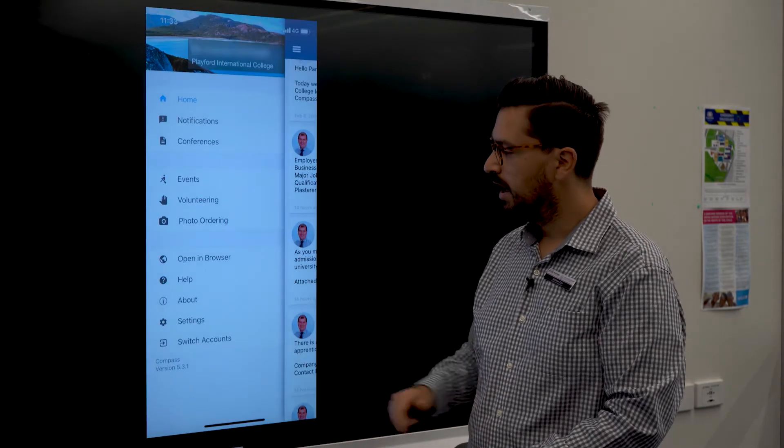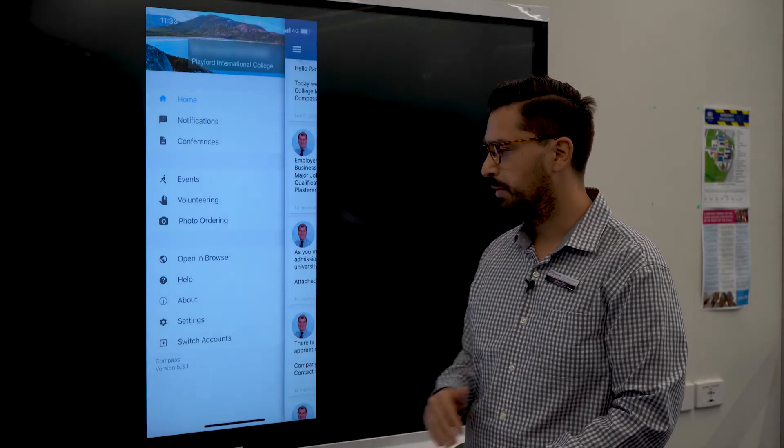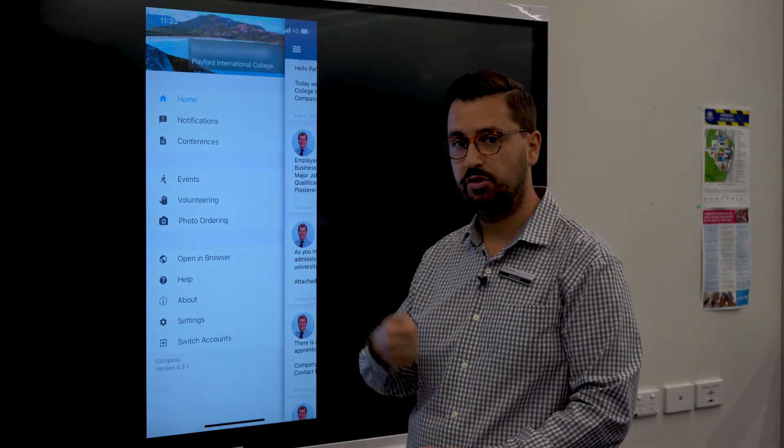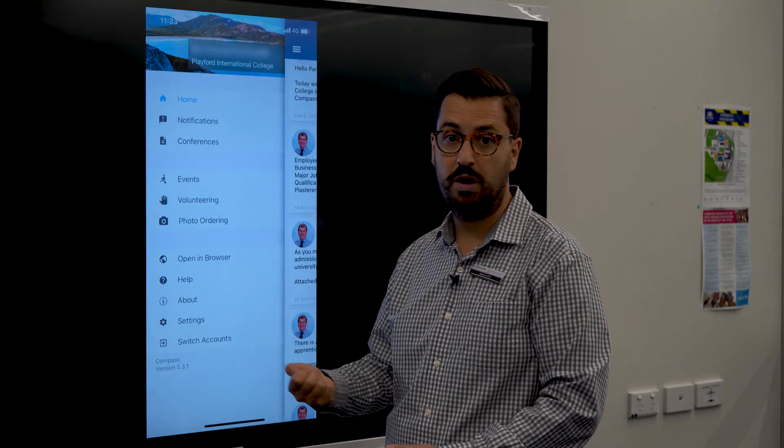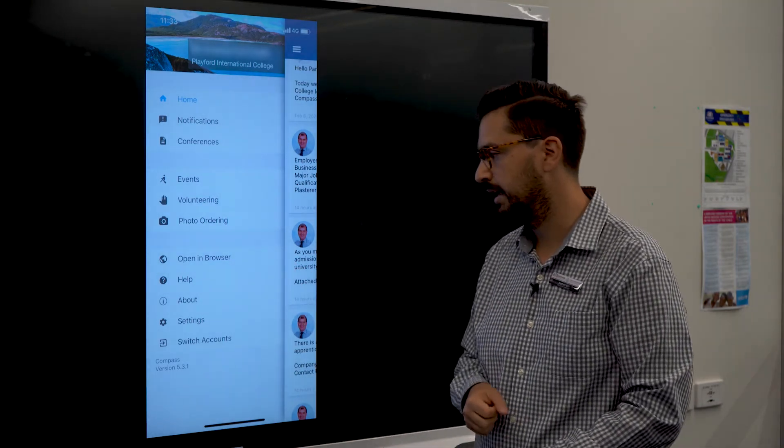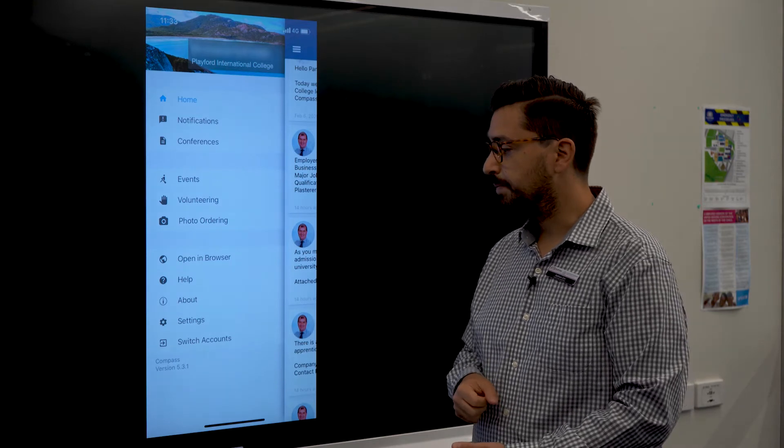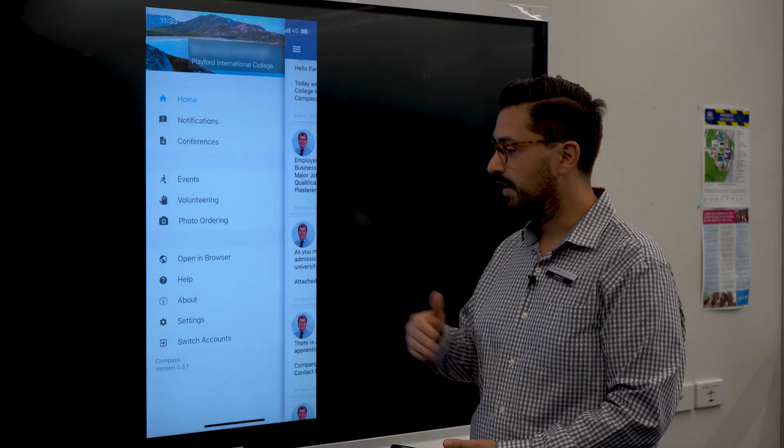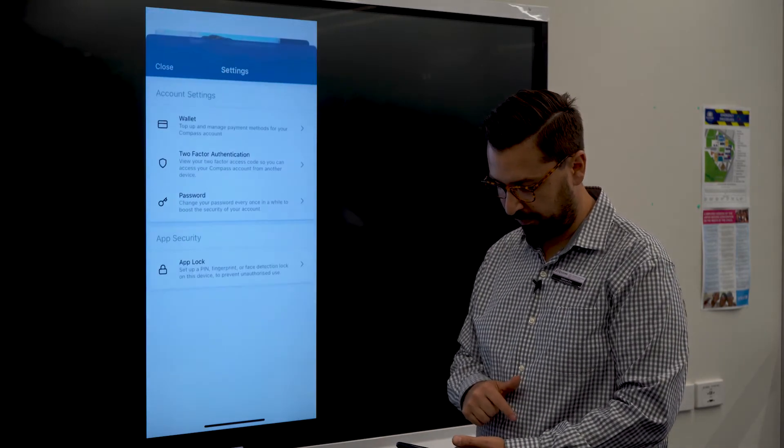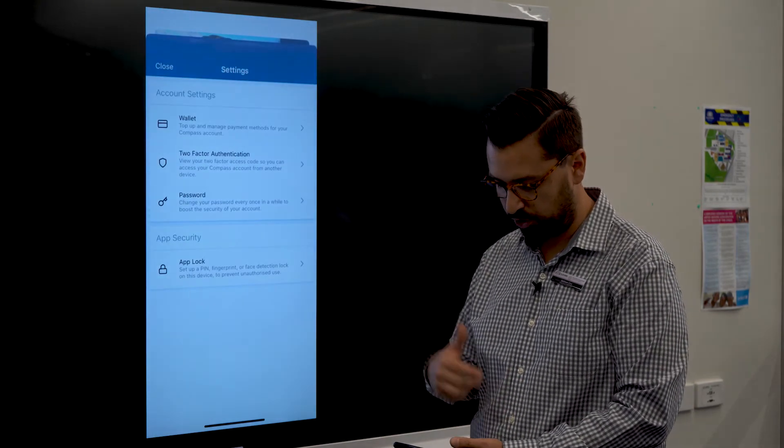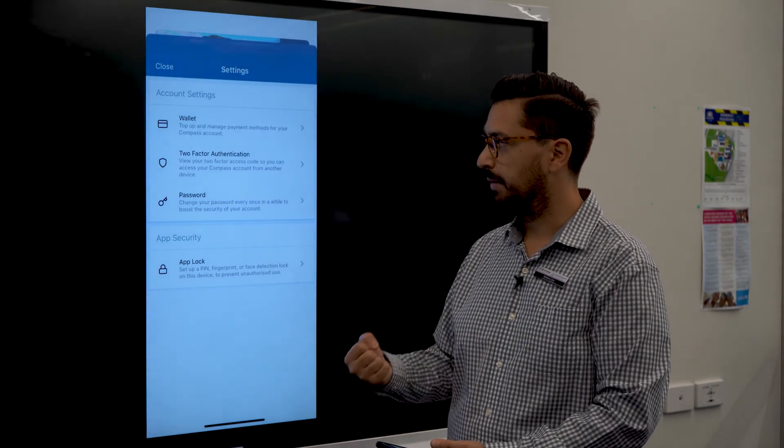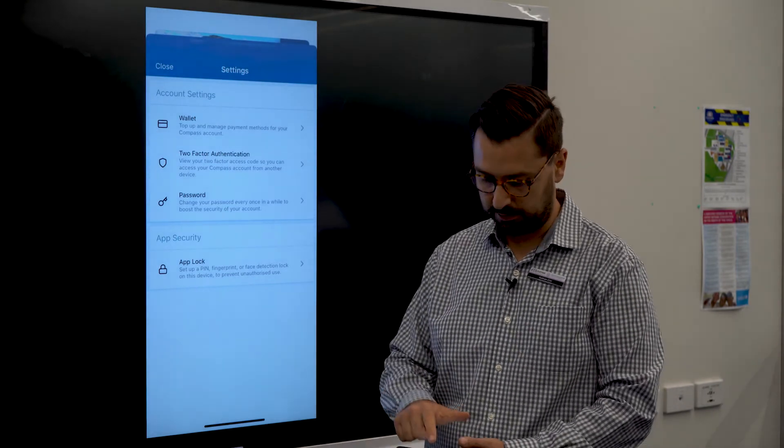If you wanted to open it up in a browser, so you're moving away from the app and actually using the web interface, you've got that option as well here. And then in your settings tab as well, there might be a few options here where you can update your password or update any of the details that you might have.